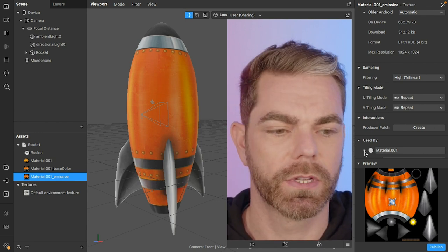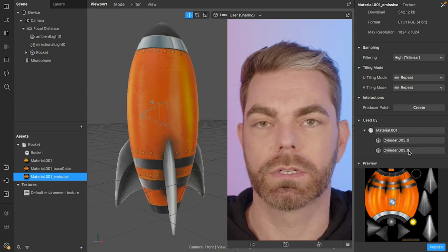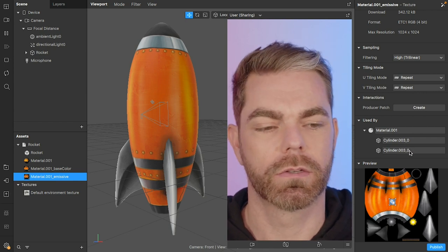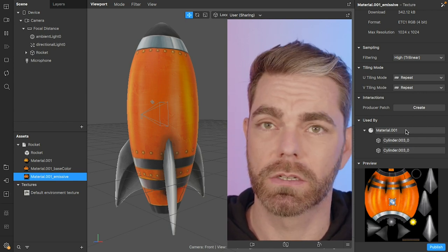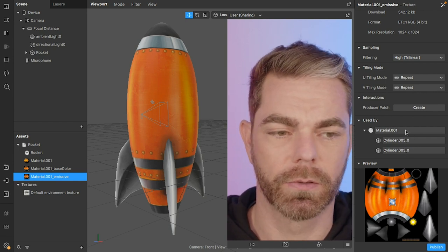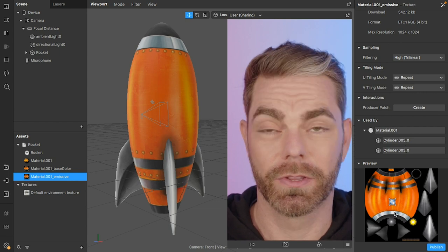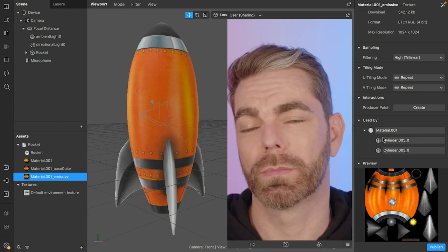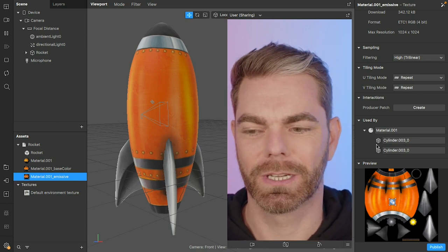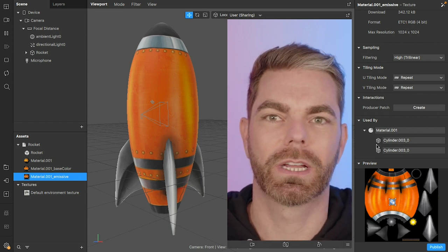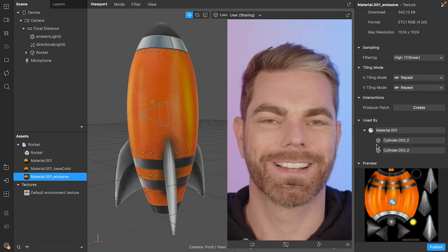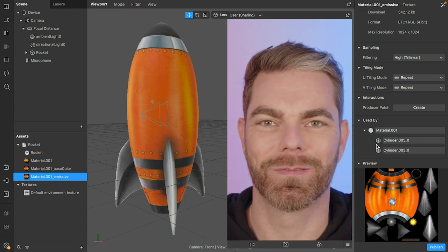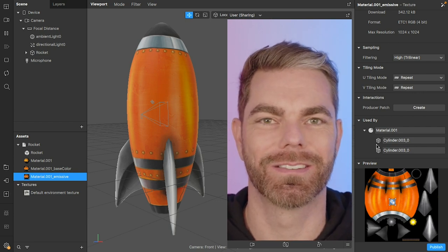But there's also a tree here I can drop this down and inspect what else is using that so which objects is this material assigned to and I know that this texture is being used by this material as well. So it's going to make it a little bit easier to work out where my assets are going in my scene and how they're all connected.